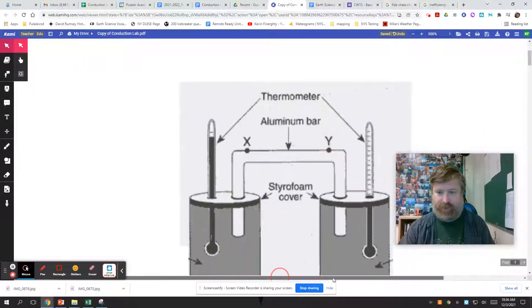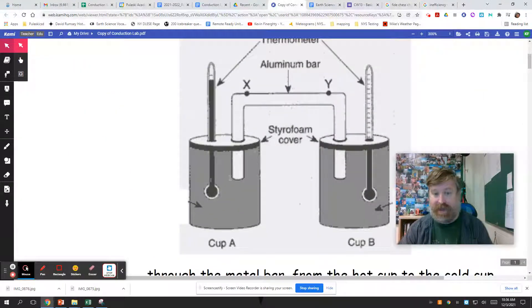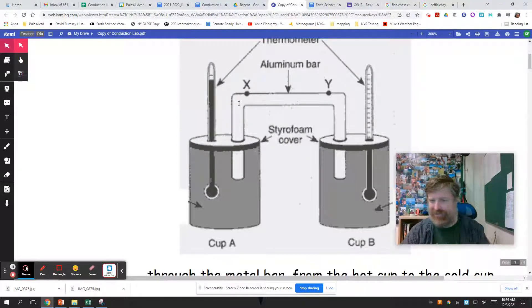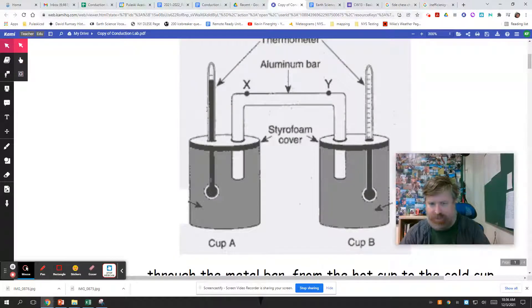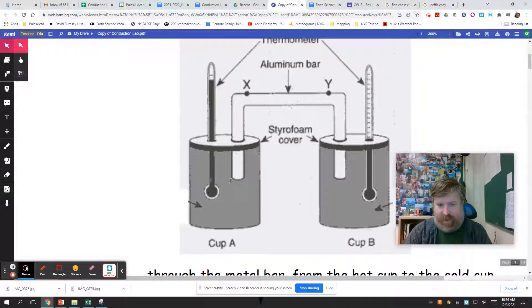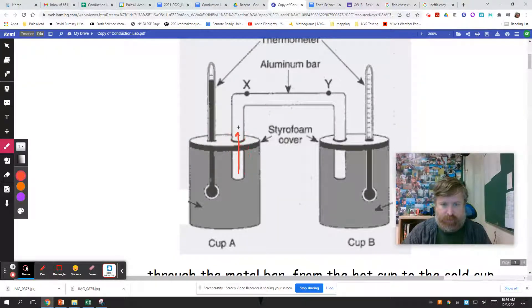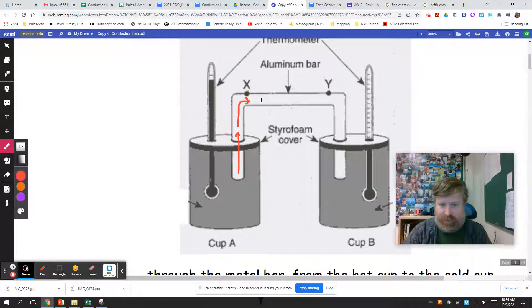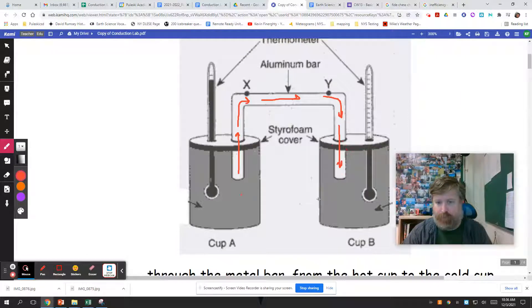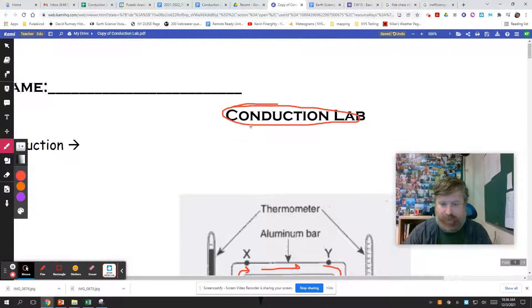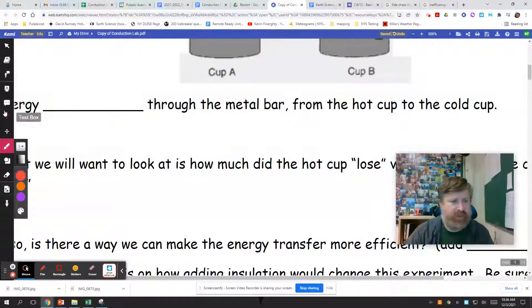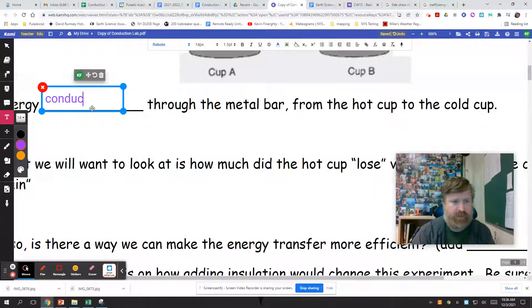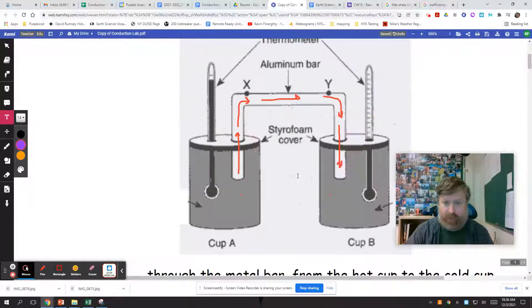Let's talk about what we did here. We took a hot cup insulated so that really the only way that energy is leaving ideally is through this metal bar. We all know that it's imperfect, that there's cracks in the cups and a hole for the thermometer. But we took a hot cup of water and a cold cup of water and tried to have energy travel by the form of conduction, molecule to molecule transfer of energy through this aluminum metal bar from the hot cup into the cold cup. That's why we're calling it the conduction lab. And I think that's our first blank. Energy conducts through the metal bar from the hot cup to the cold cup.